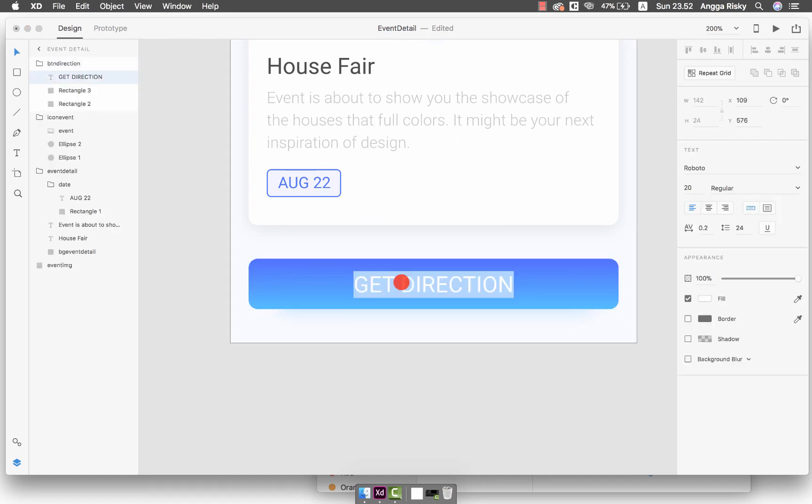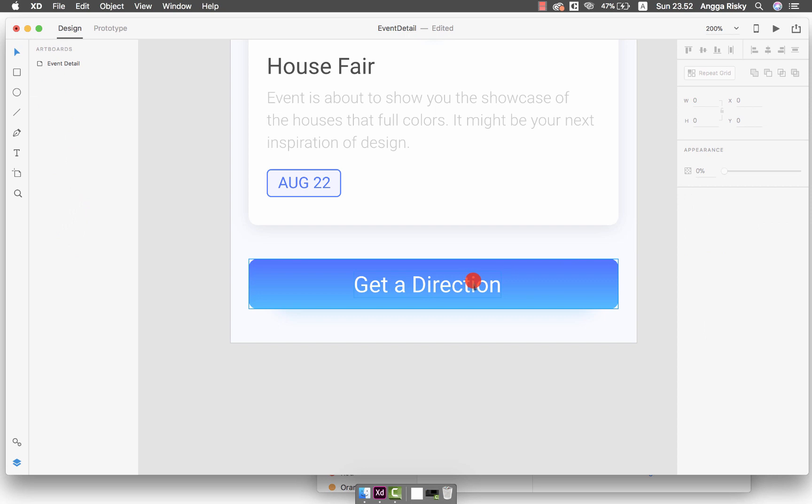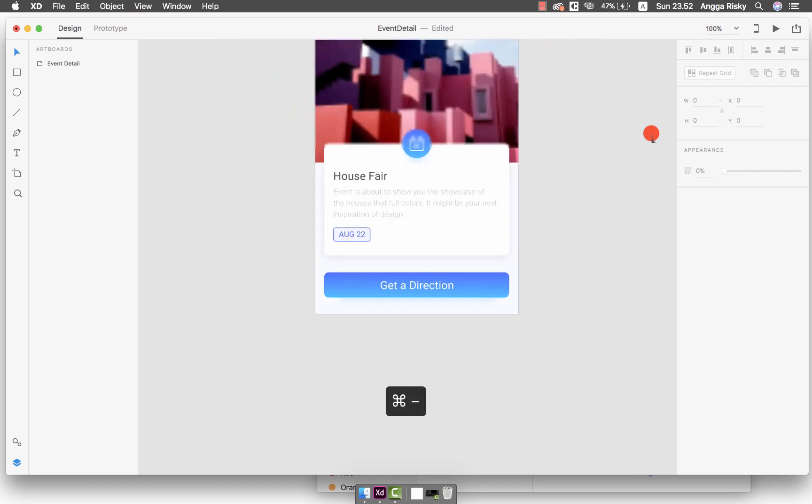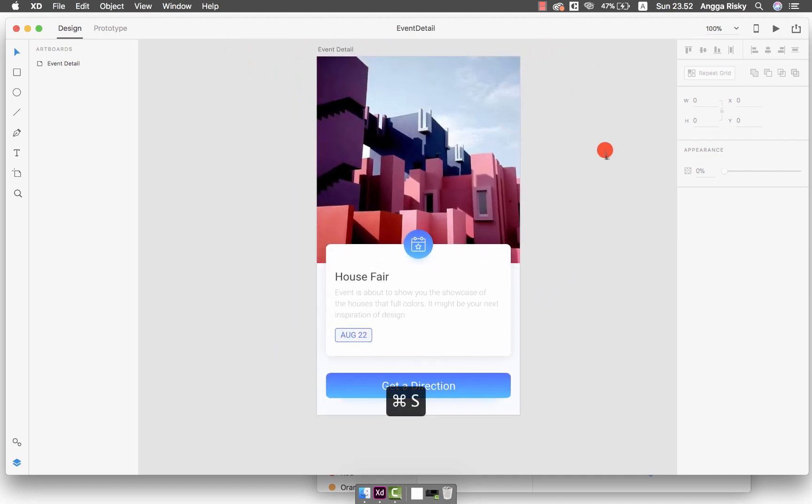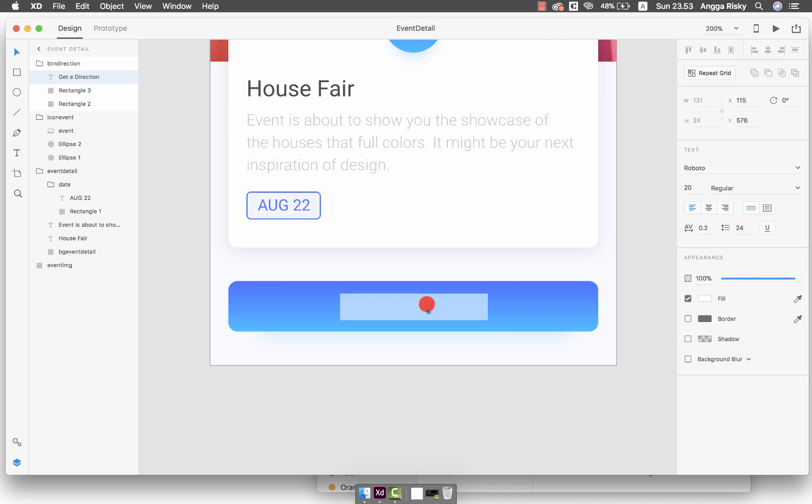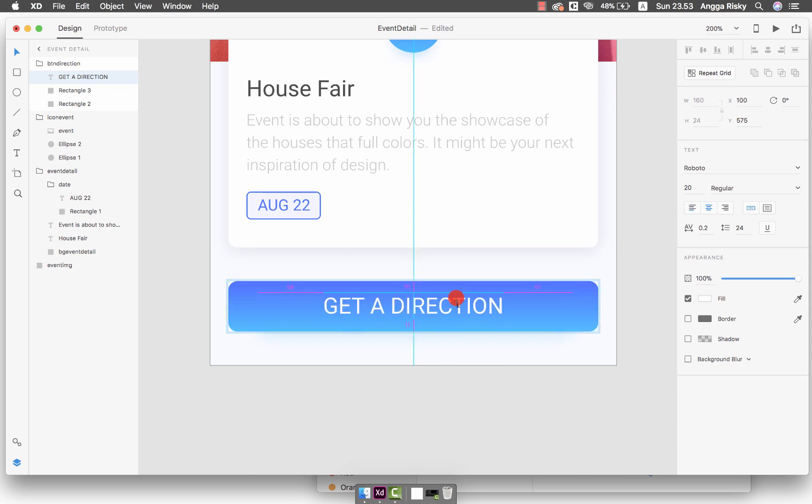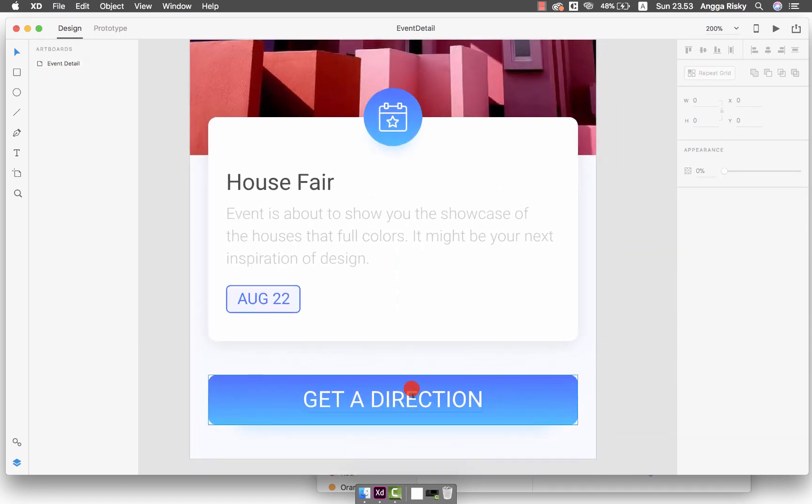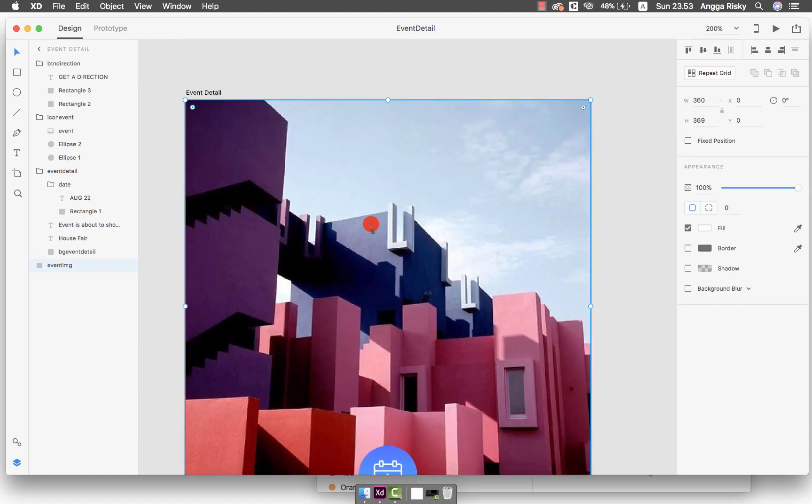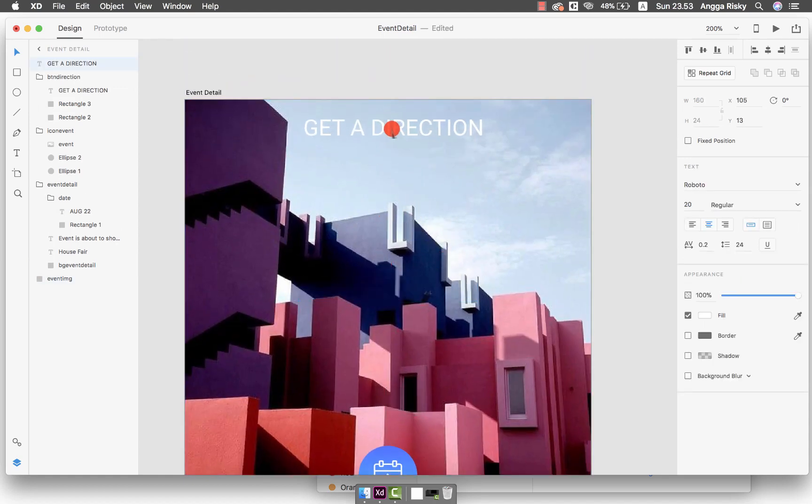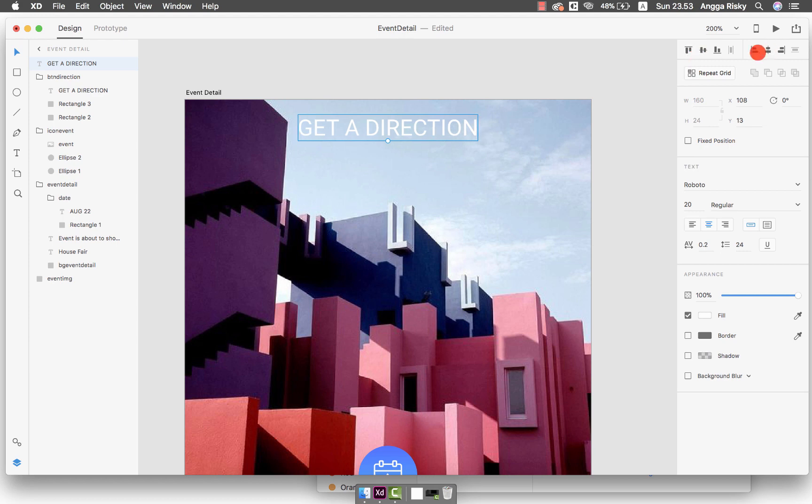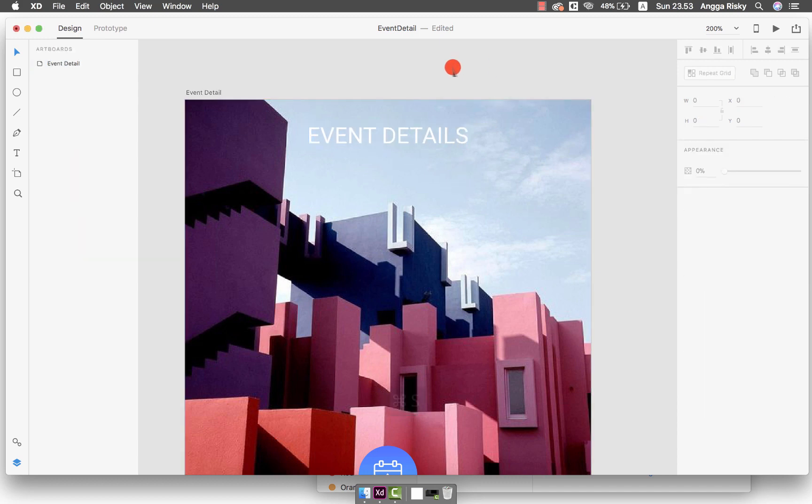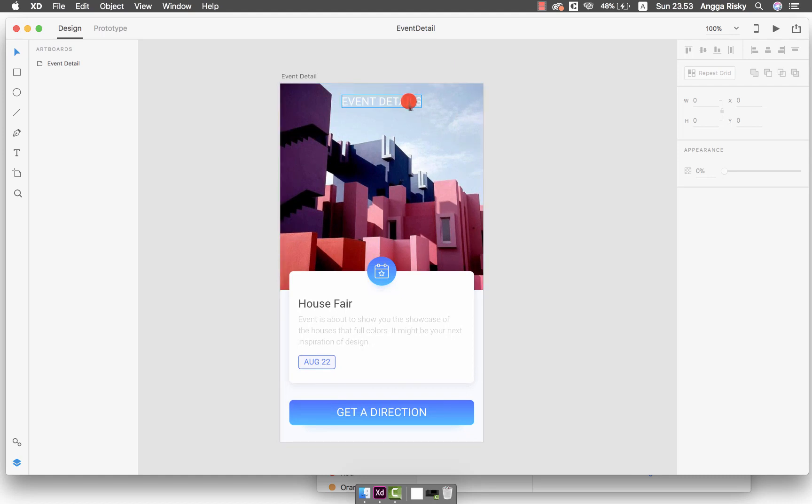What about if we change to become Get a Direction? Make it to the middle like this. It's not really nice, I think we can just put Get Direction here. Then we select this Get Direction and copy and move to the event image. This is for the title of the screen, the Event Detail title. Sometimes we have to put the title as well.